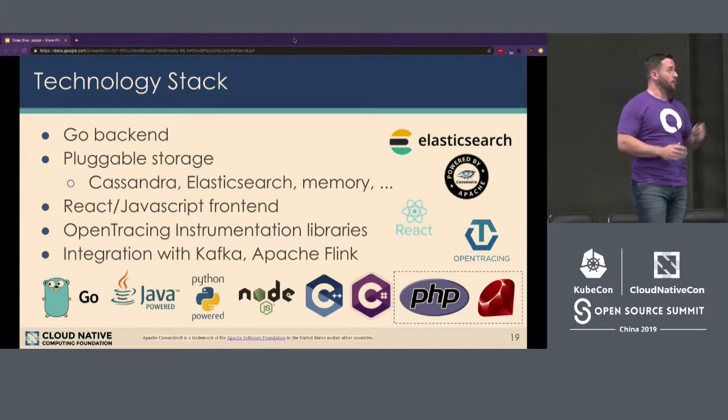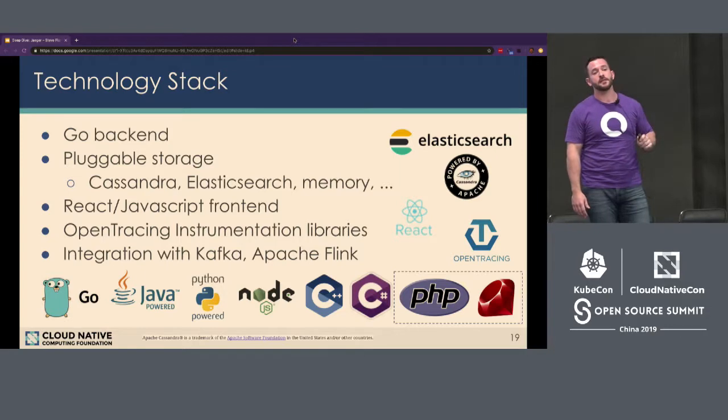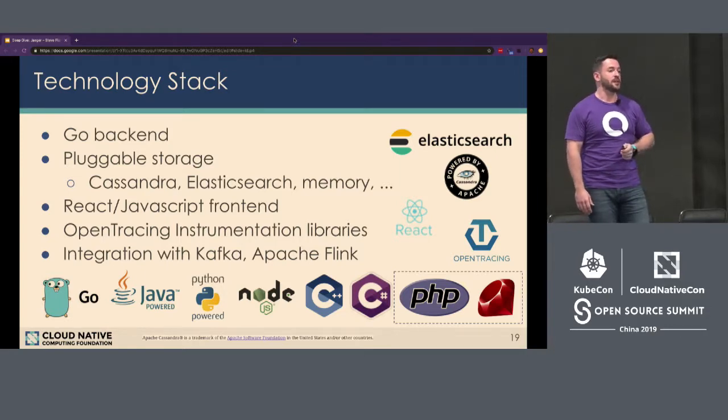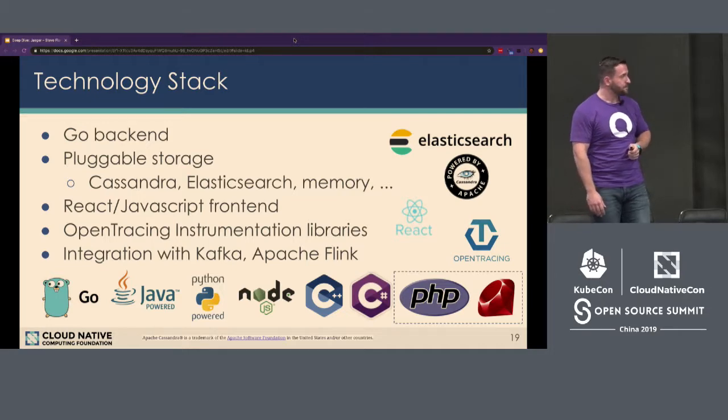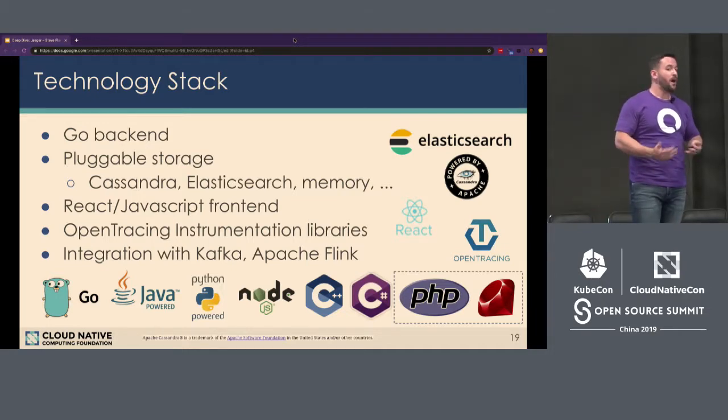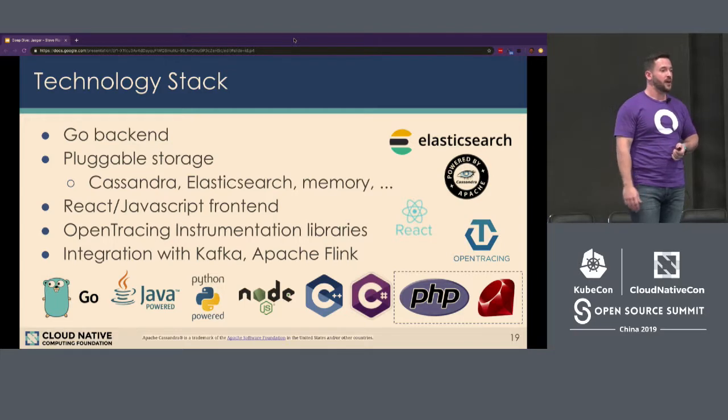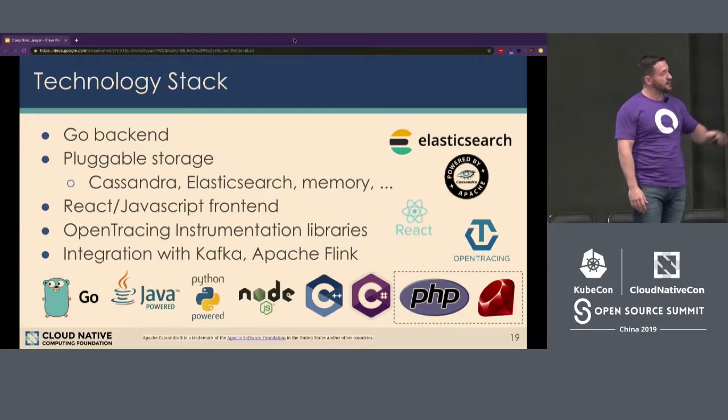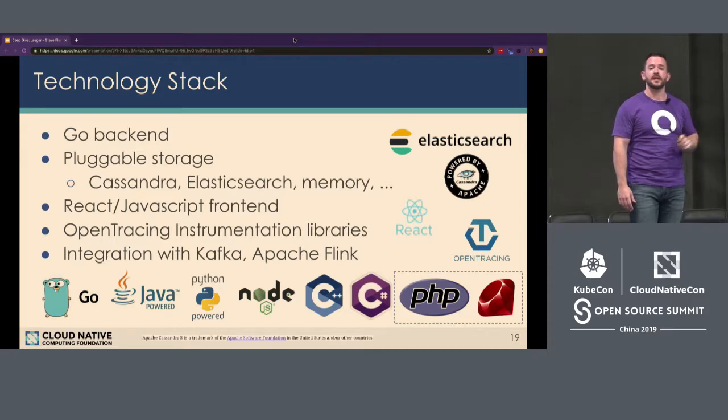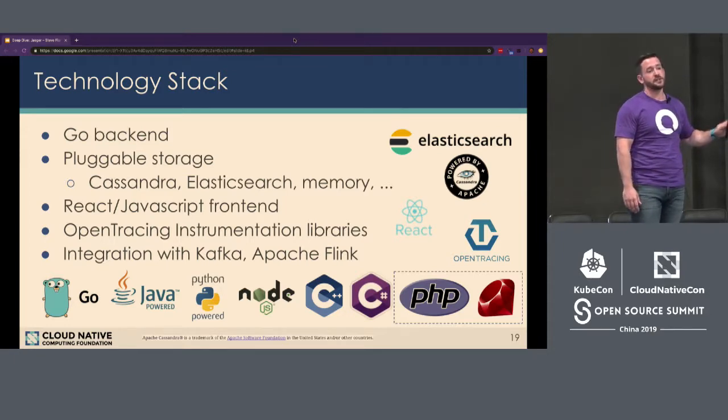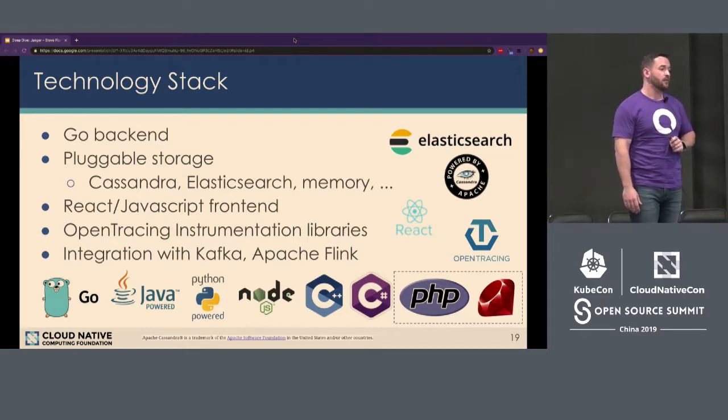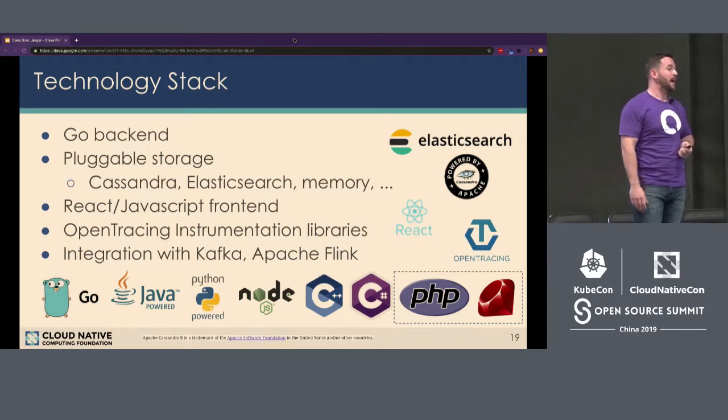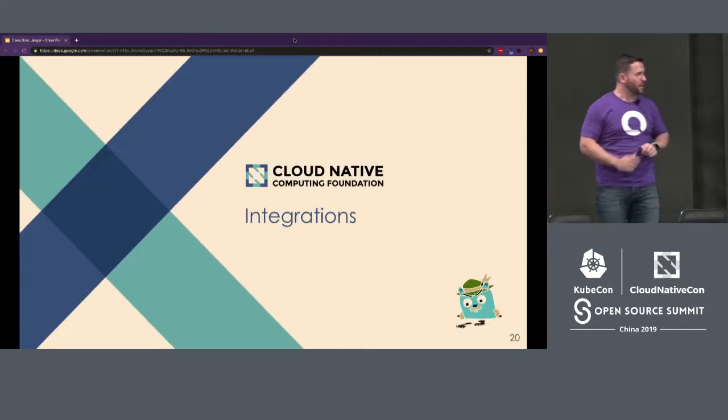There's also a GitHub issue open for other types of backends such as DynamoDB. So if you're interested in contributing to that, PRs are definitely welcome. The frontend is a modern React JavaScript-based frontend. It's very responsive. You'll see it here in a minute. I already talked about the open tracing instrumentation libraries and how that uses an open API standards. And there's already integrations you saw in the v2 architecture, Kafka and Flink. And of course, this could be extended to support other analytics backends if you wanted as well.